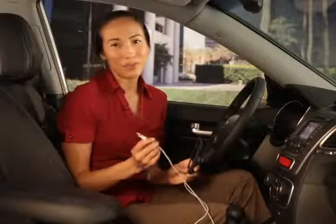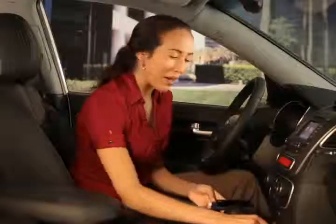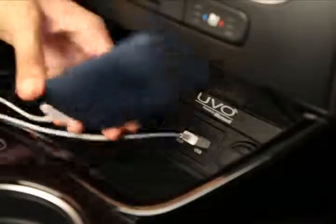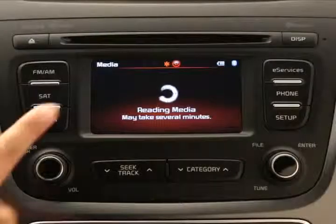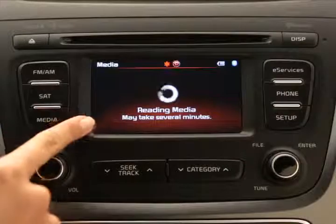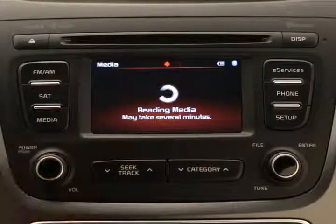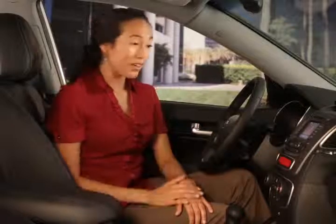Connecting to the USB port should automatically put you in the right mode once the audio files are identified. Watch the loading icon. When the flashing stops, the MP3 player will play. Depending on the number of audio files, this process can take just seconds or several minutes.